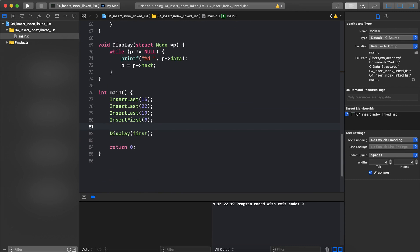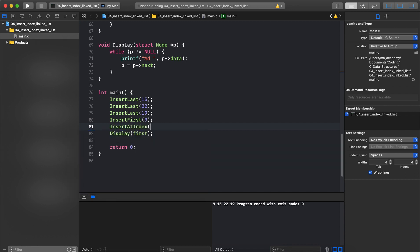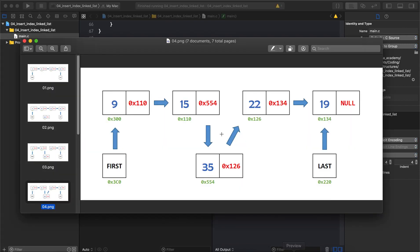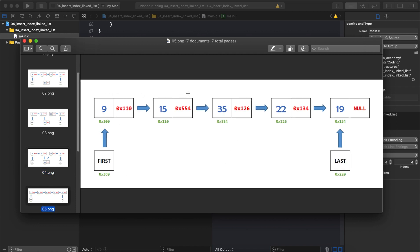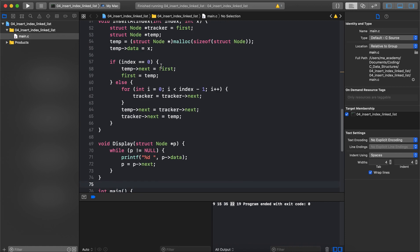Let's run the code with insert_at_index called for index 2 and value 35. The output shows that 35 now resides between 15 and 22 — exactly as expected. That's how we insert a node at a particular index in a linked list. If you have any questions or suggestions, leave them in the comments below, share if you found it useful, and I'll see you in the next one.